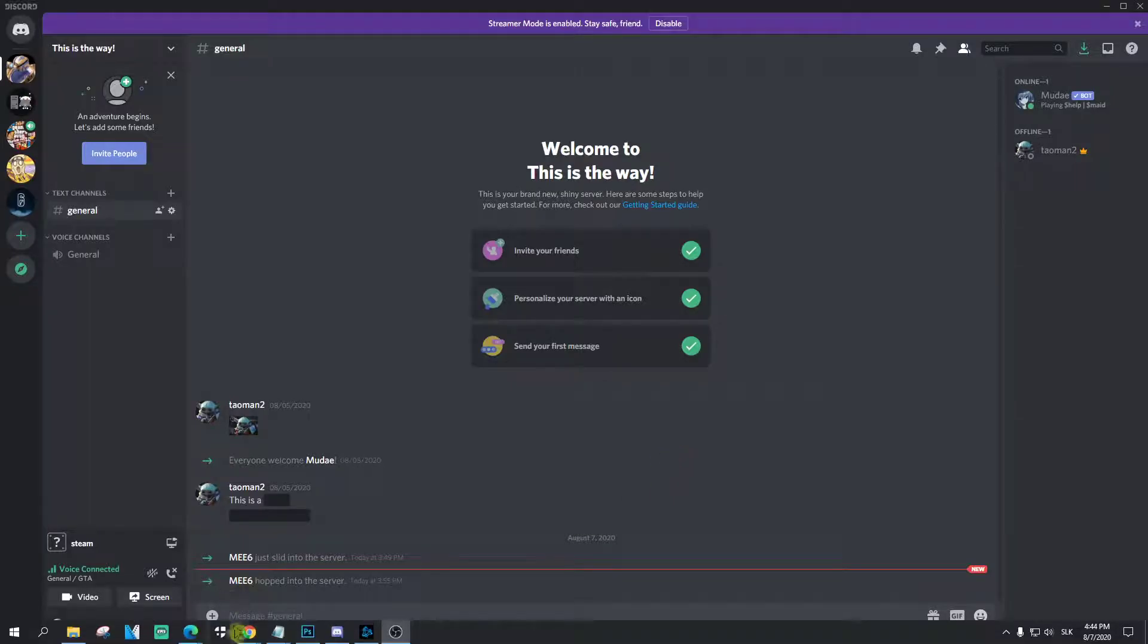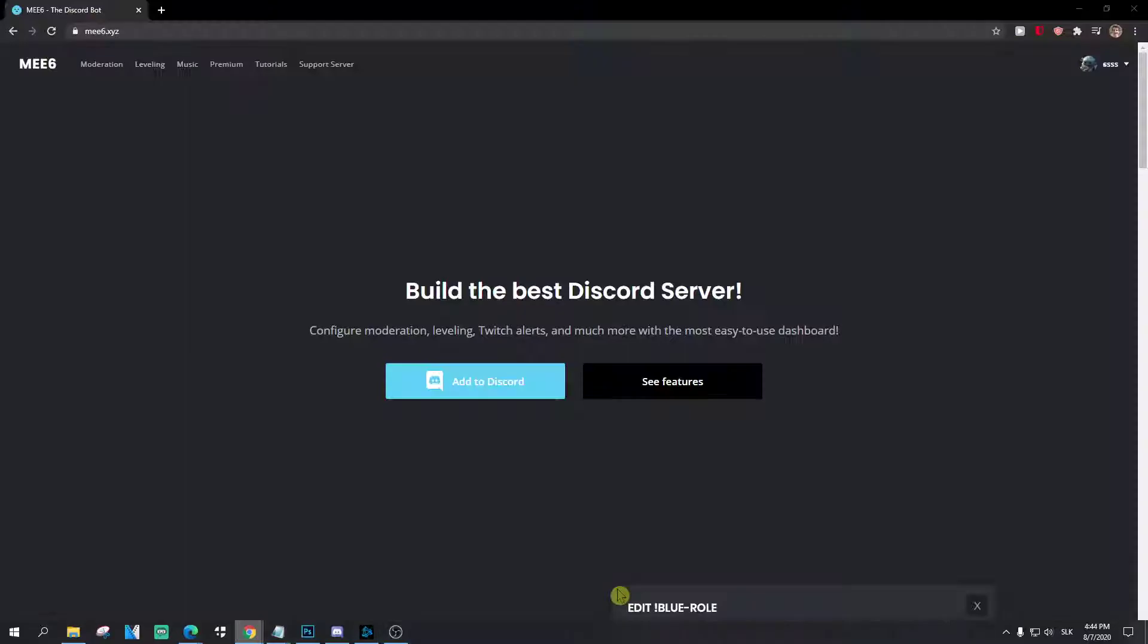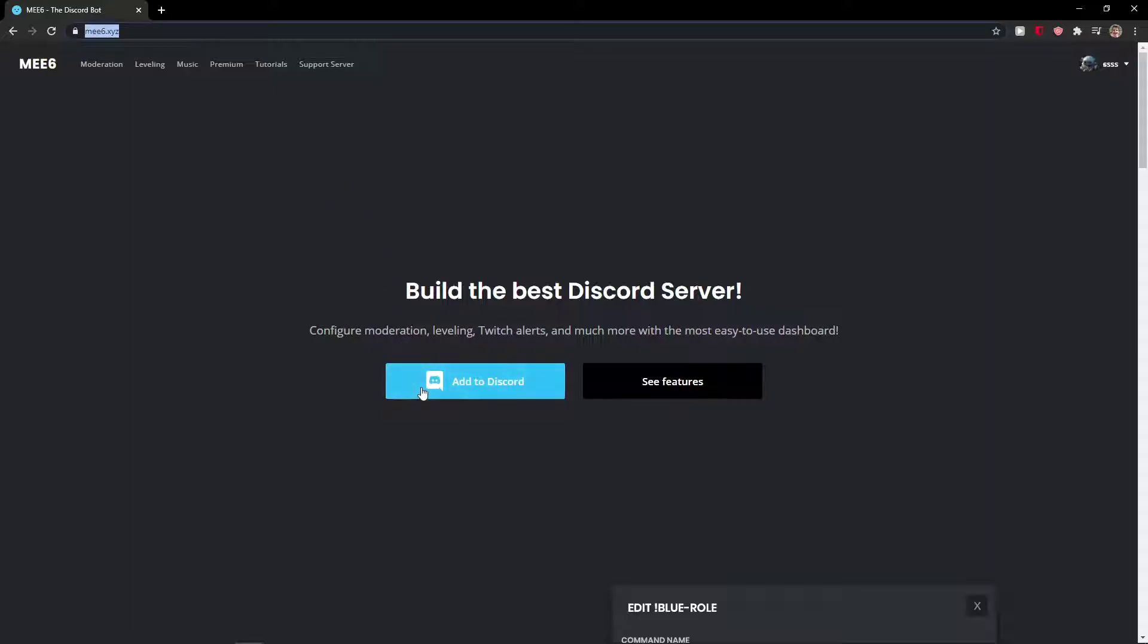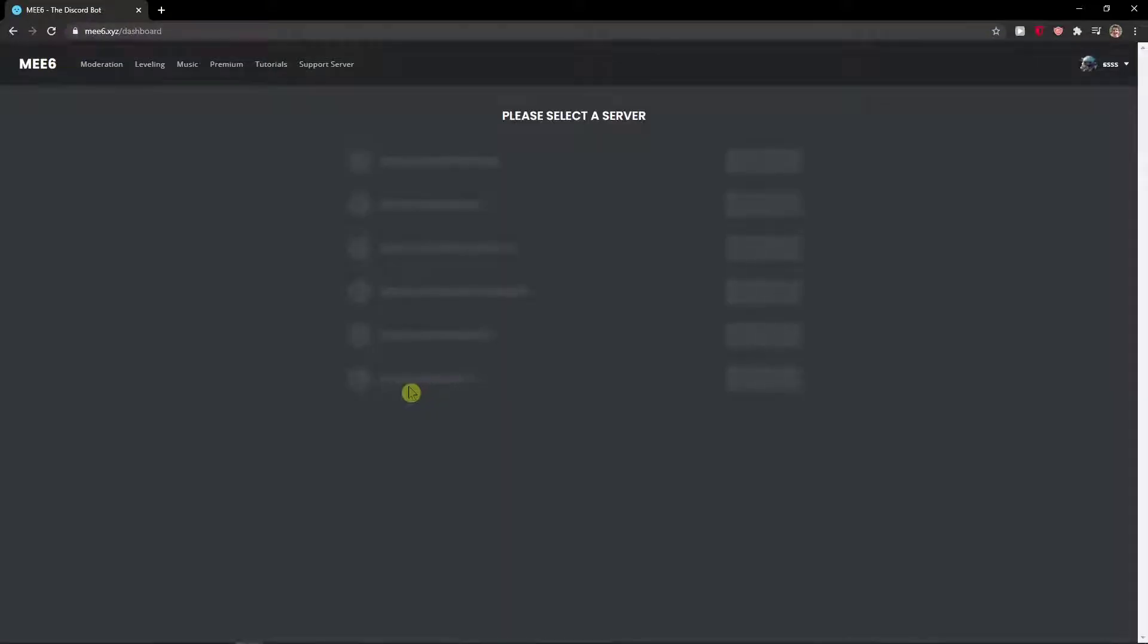So what you want to do is first go to this website mev6.xyz and when you're there, click here on add to Discord.